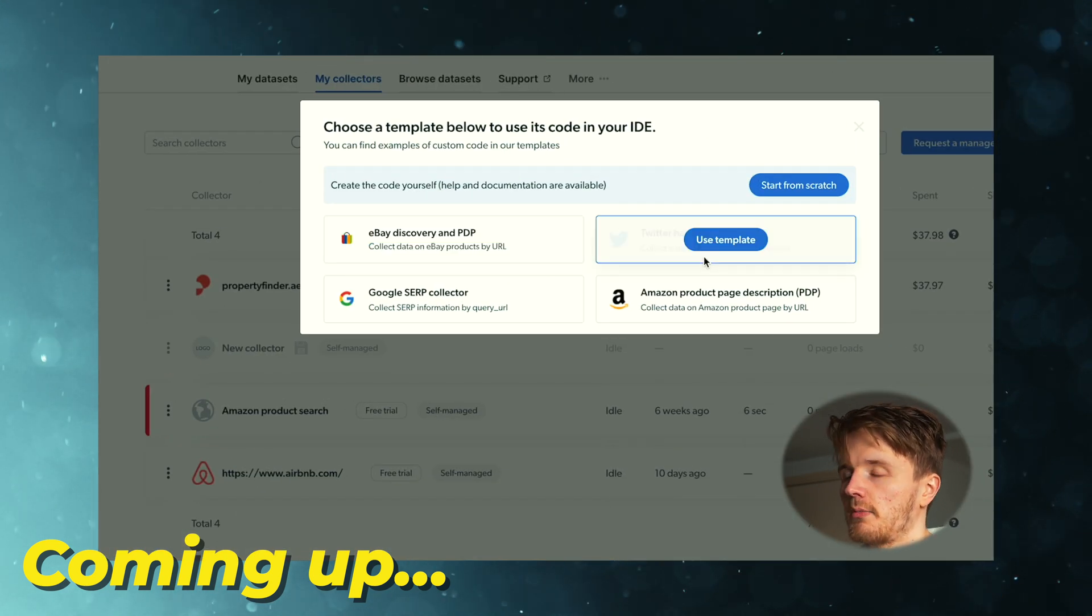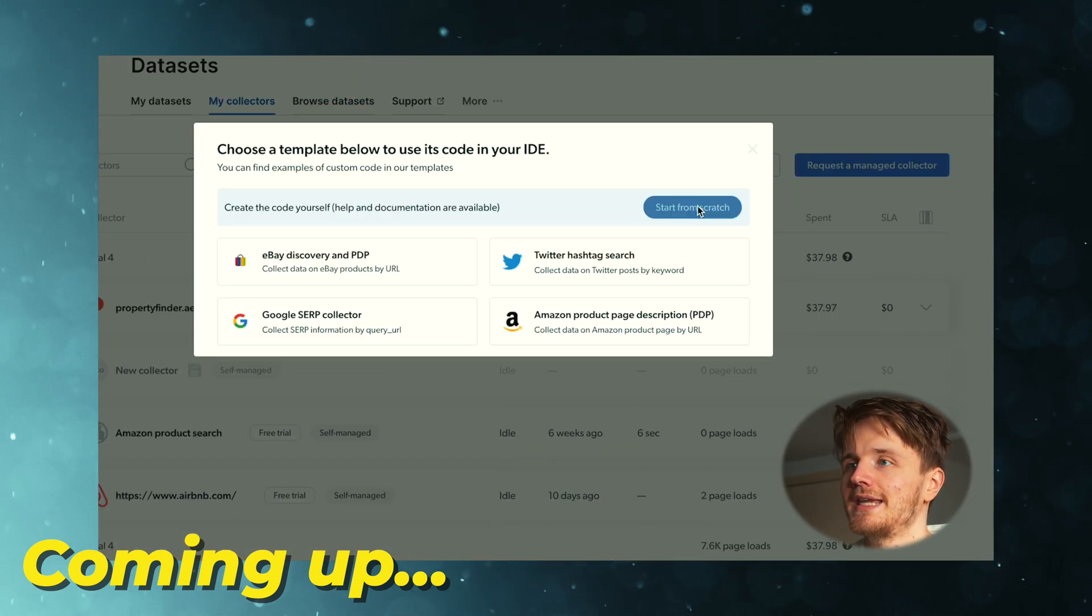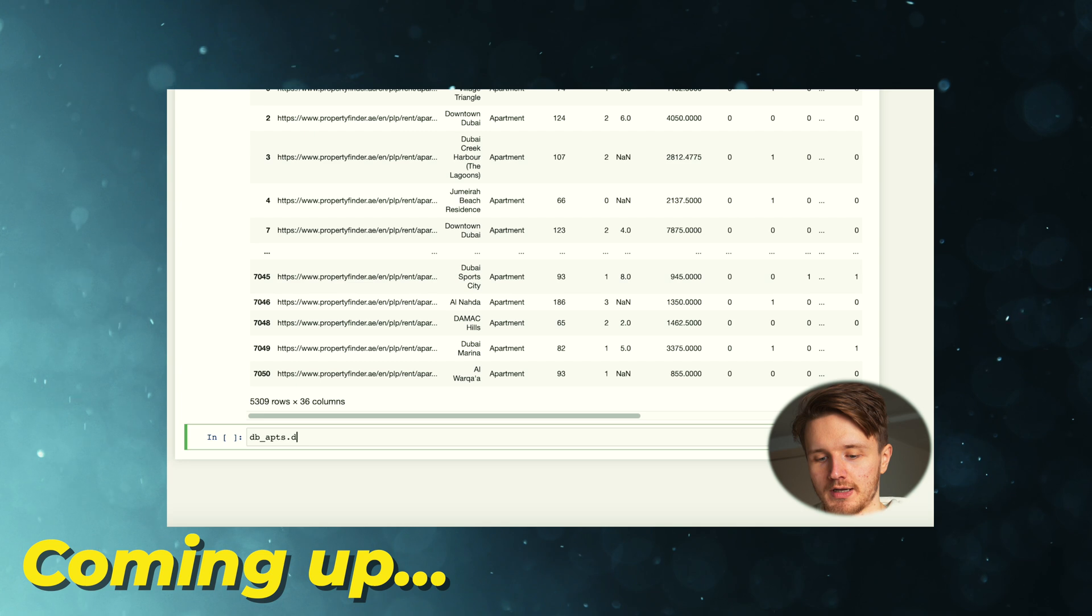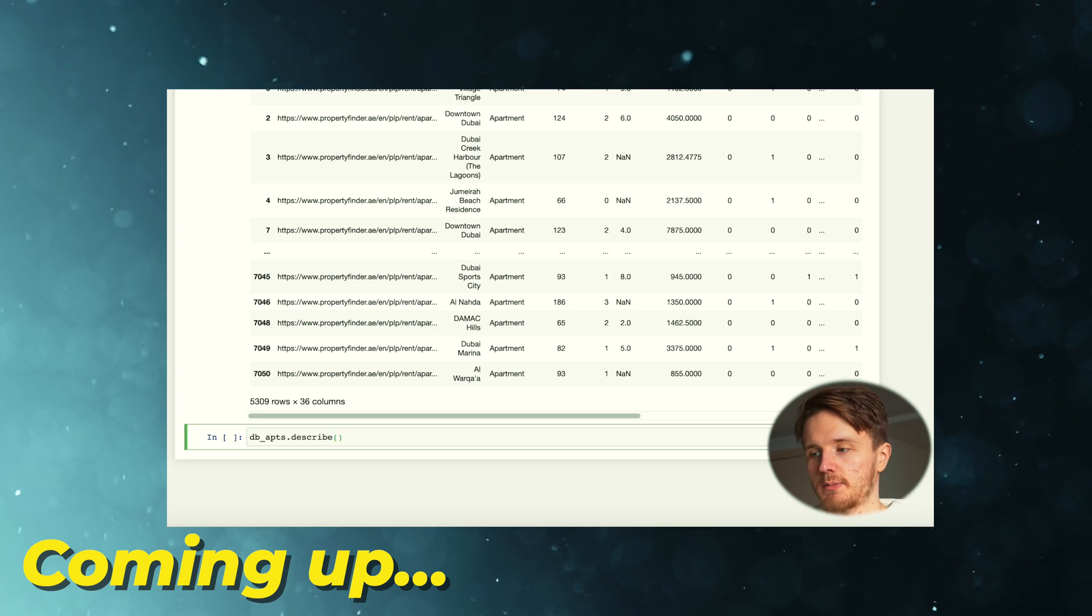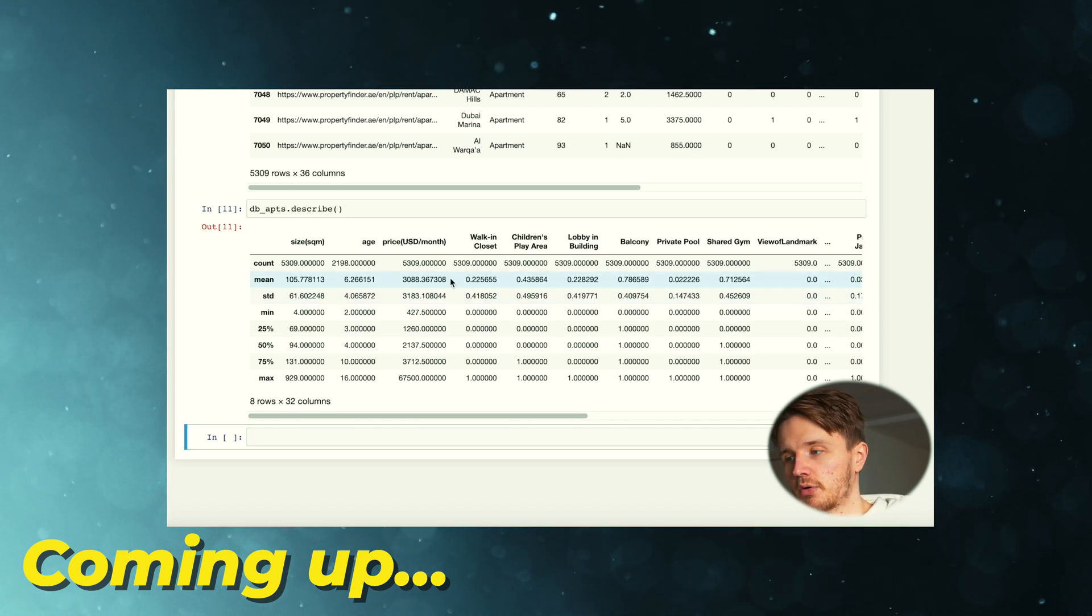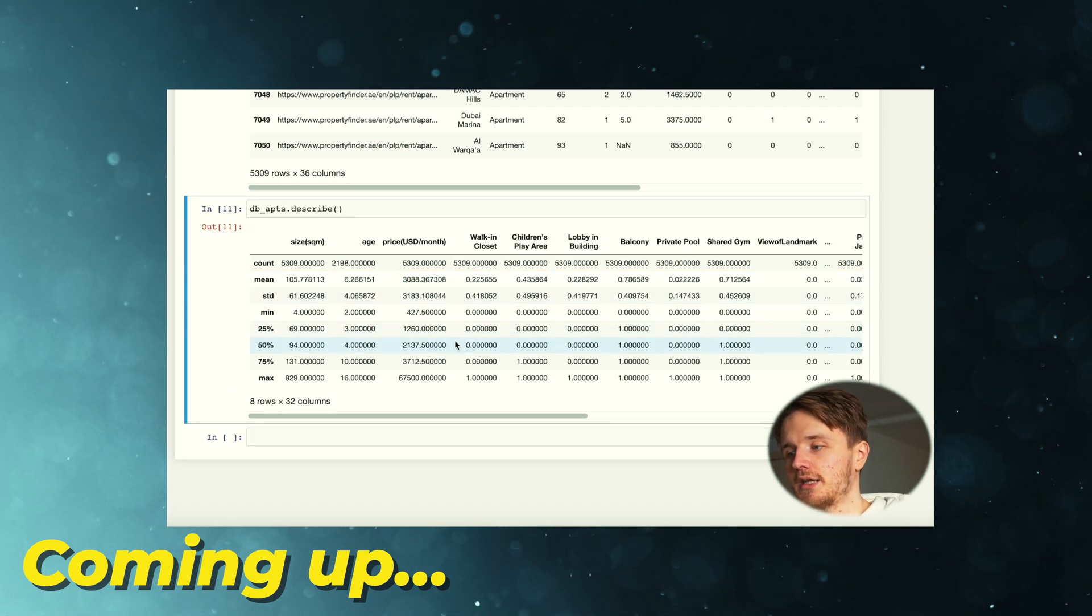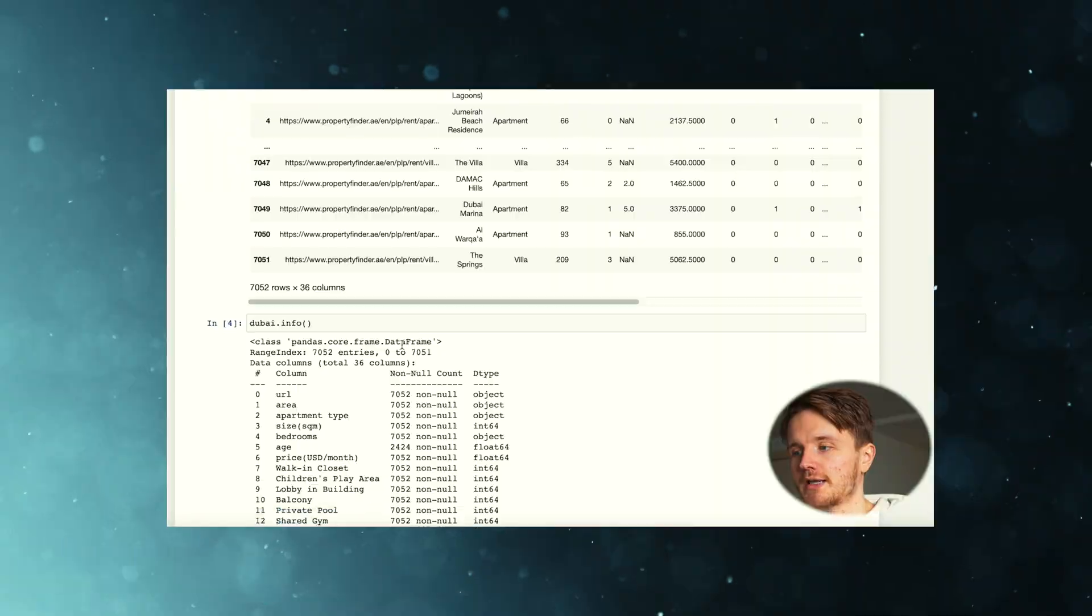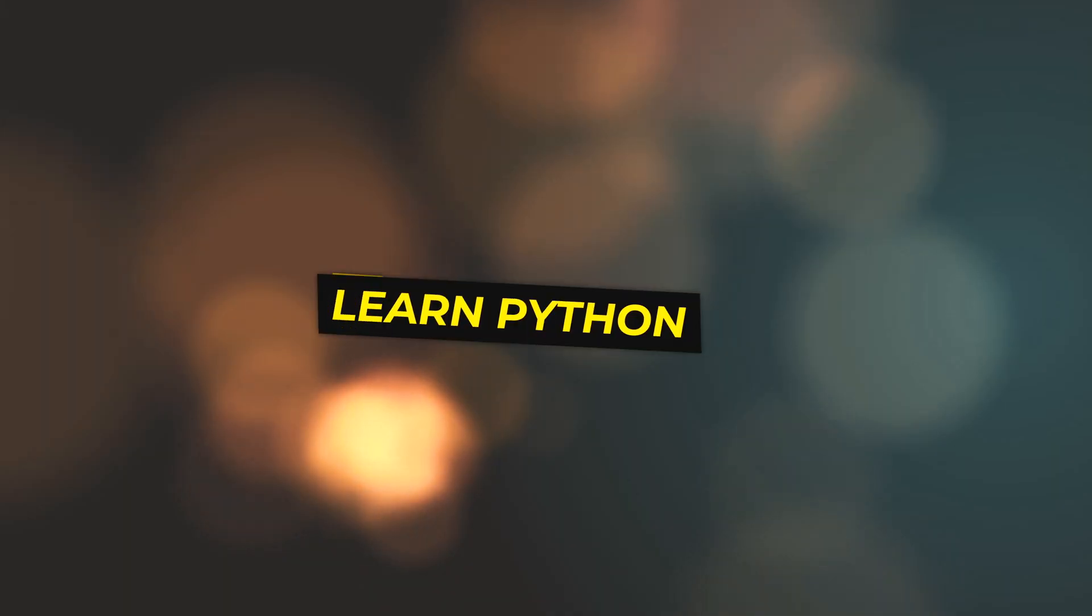I'm going to actually show you a very simple process that you can take to build a very simple data science project that you can literally do right after you watch this video. So if that's interesting to you, I suggest you keep watching because I think this video is going to be really valuable to you.